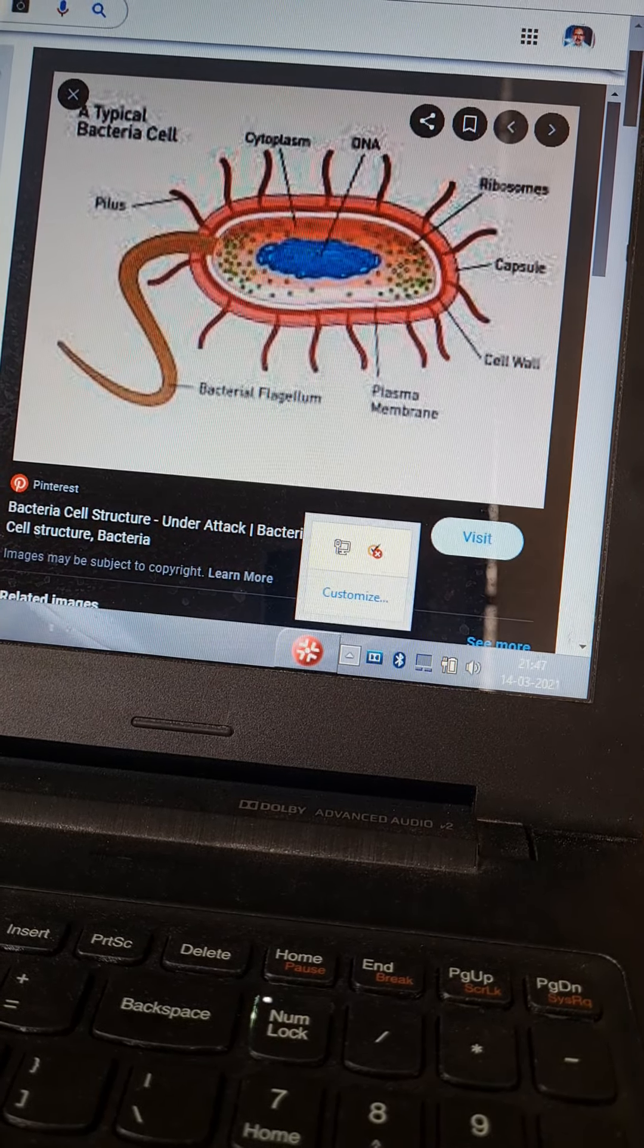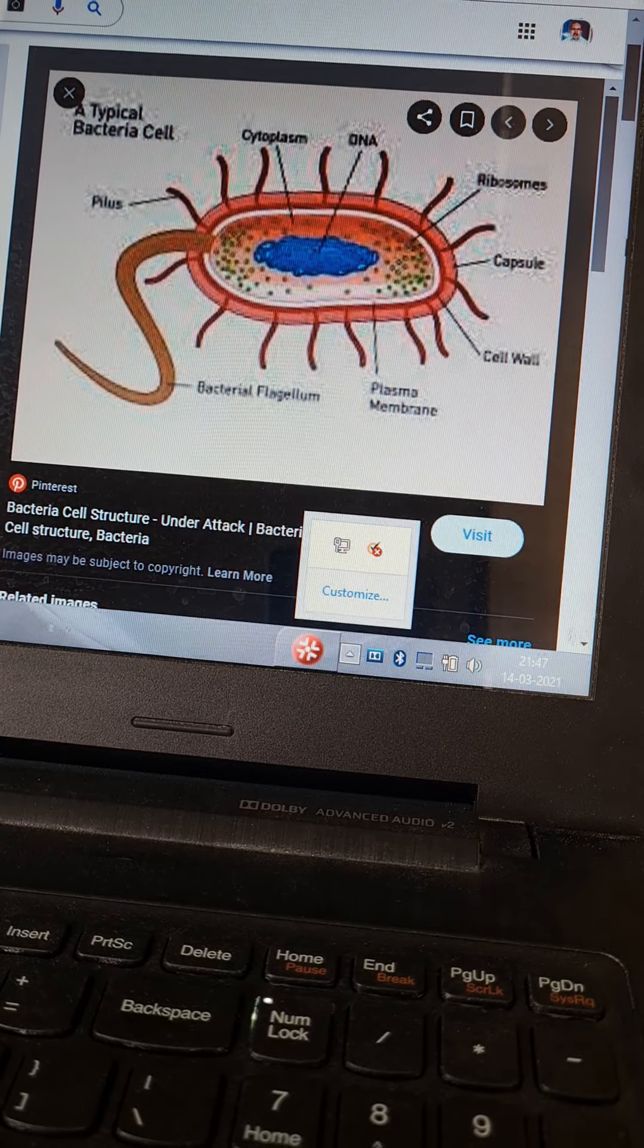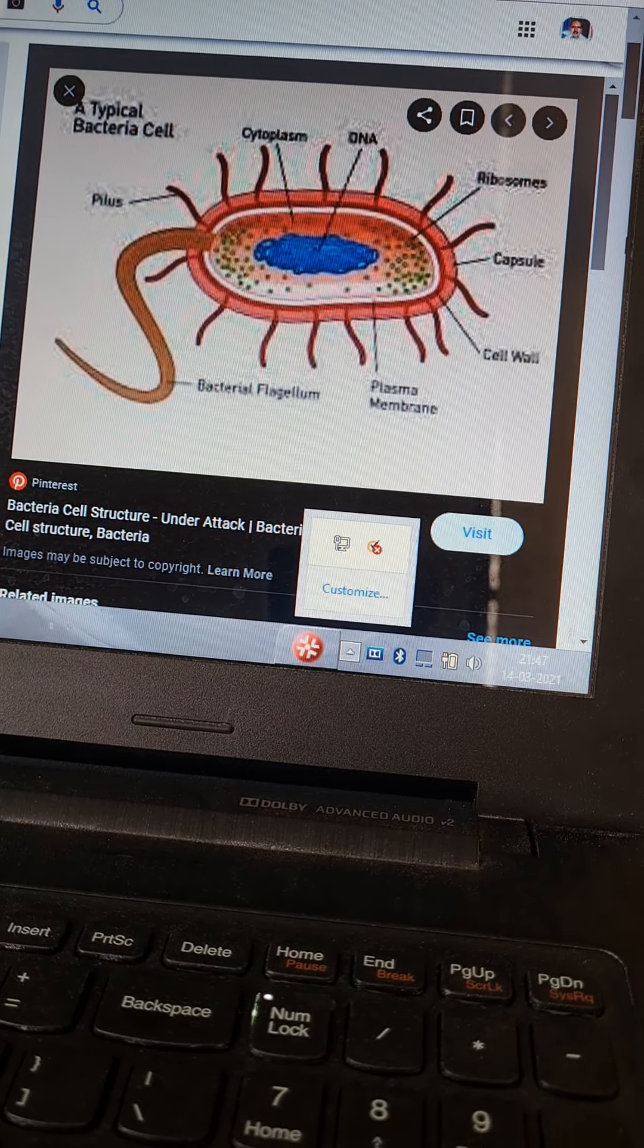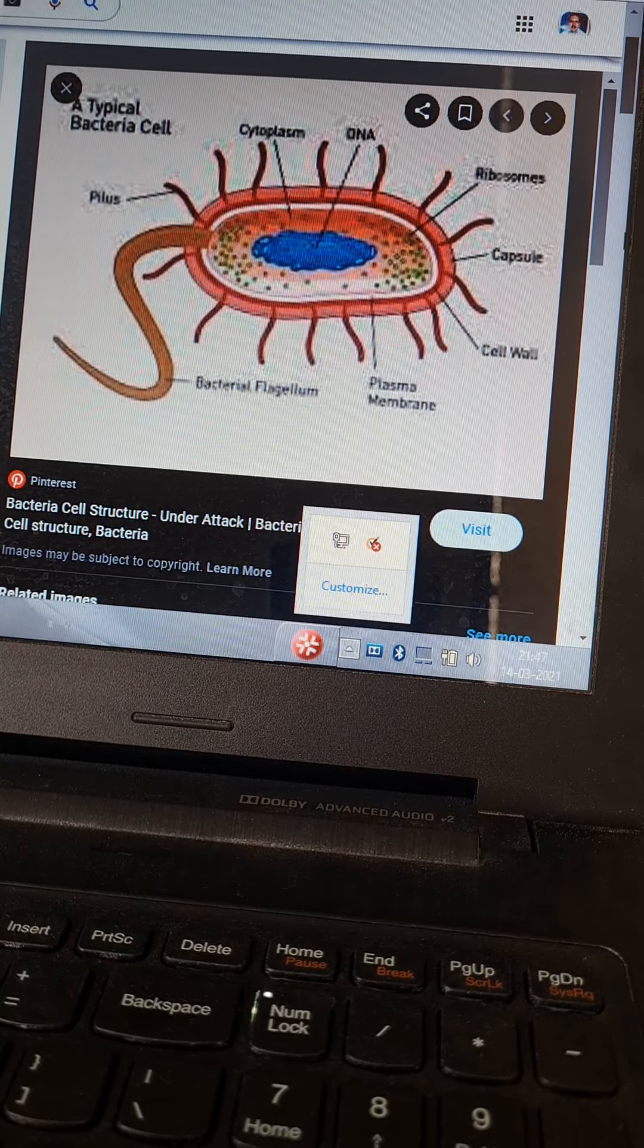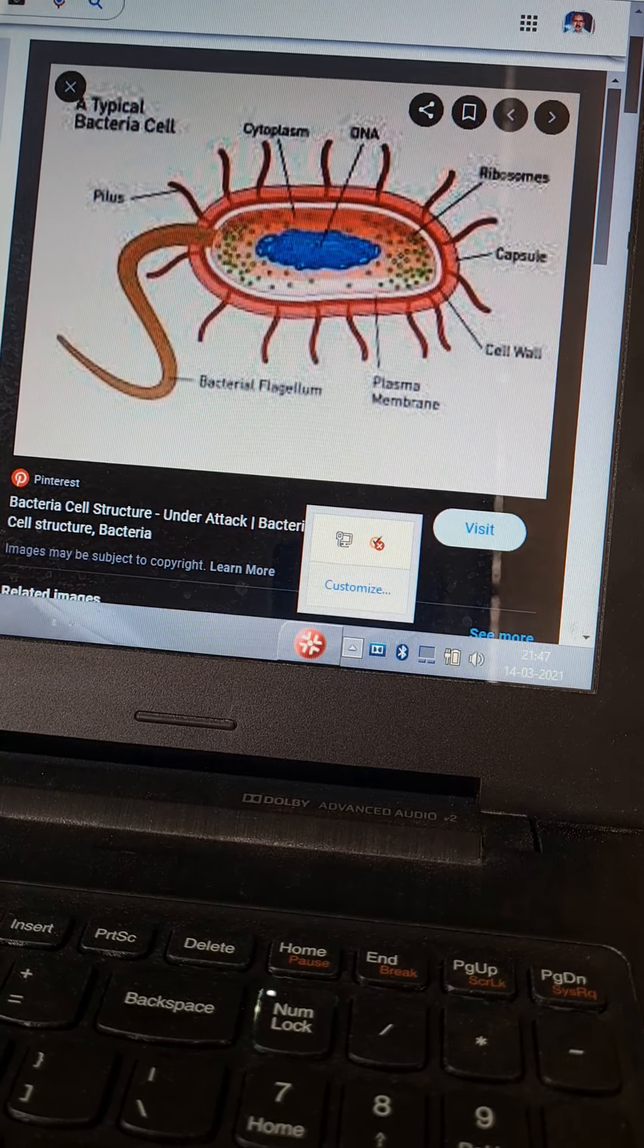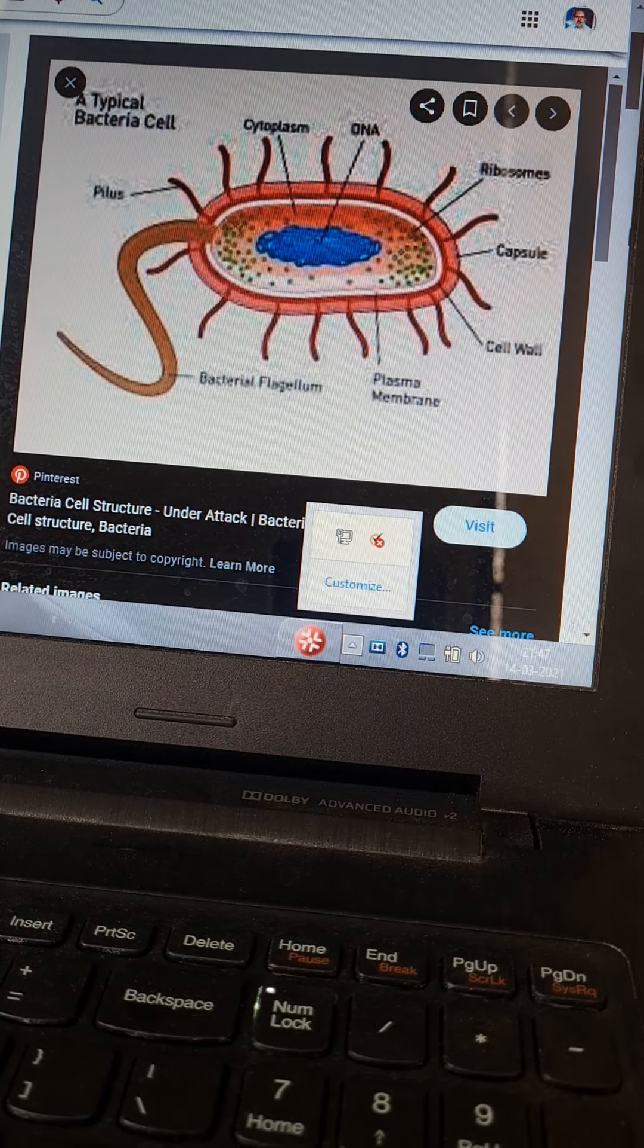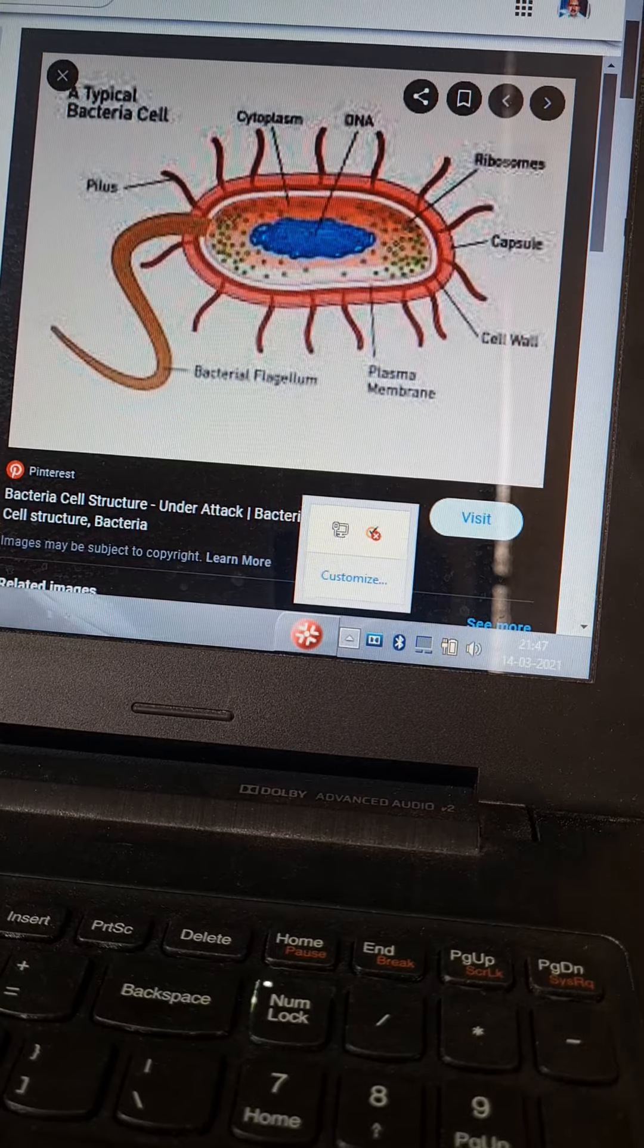Monotrichate: single flagellum at one end. Peritrichate: all enteric organisms are examples of peritrichate organisms. Monotrichate: Vibrio cholerae. Amphitrichate: Pseudomonas, single flagellum at both ends. Lophotrichate: tuft of flagella at one end or both ends.